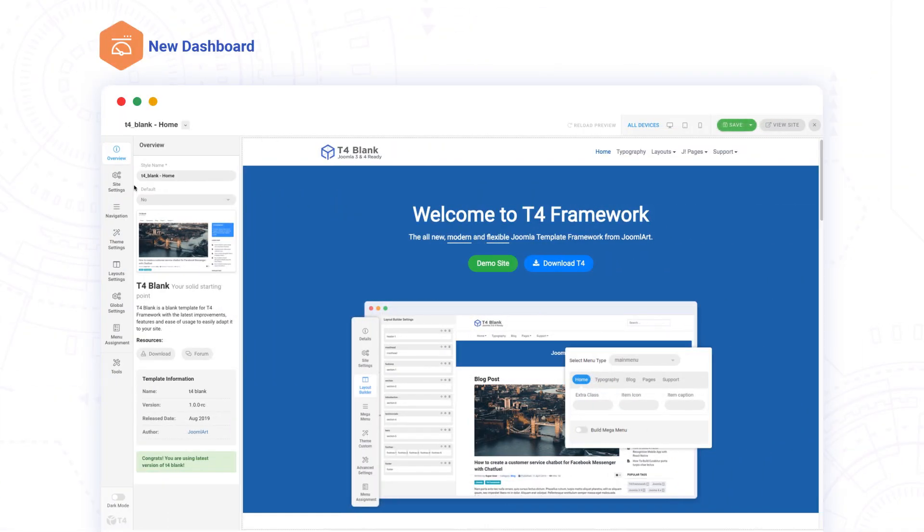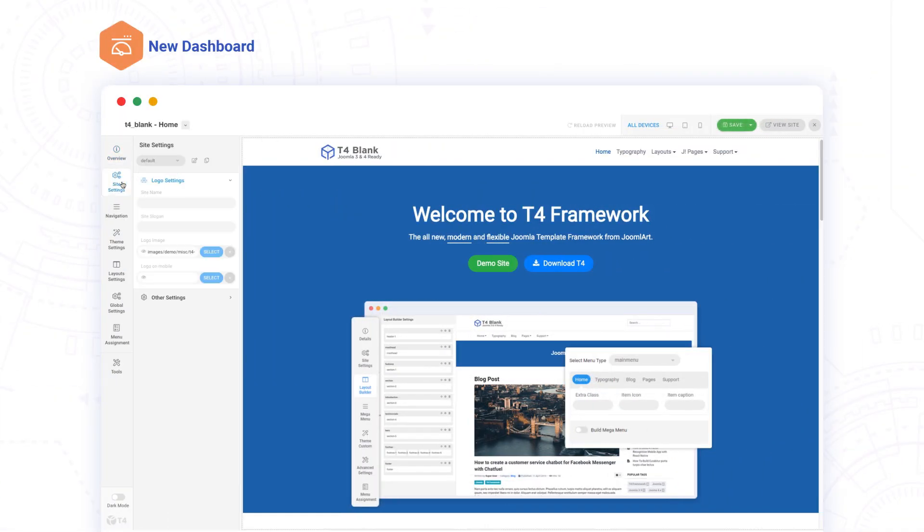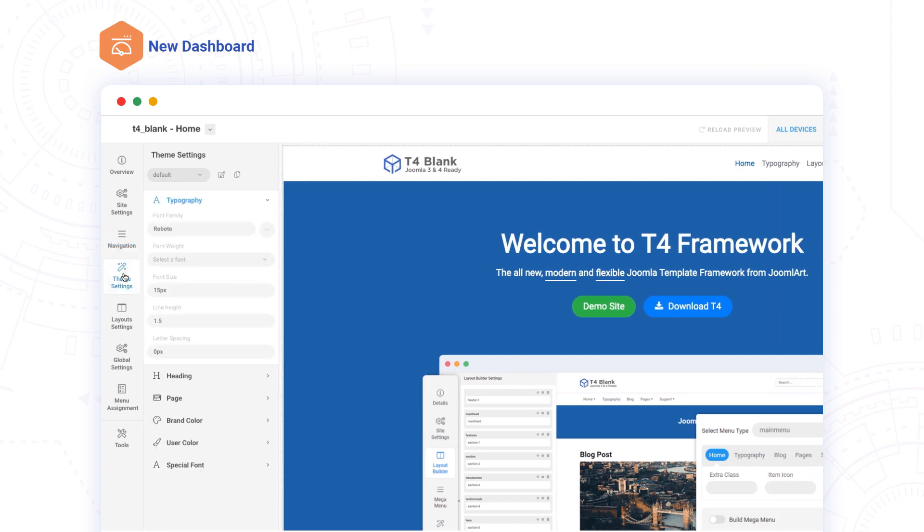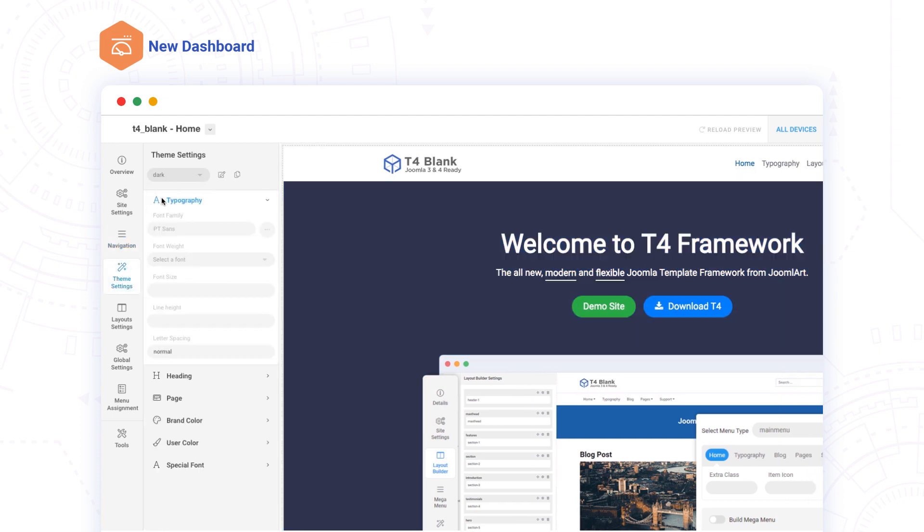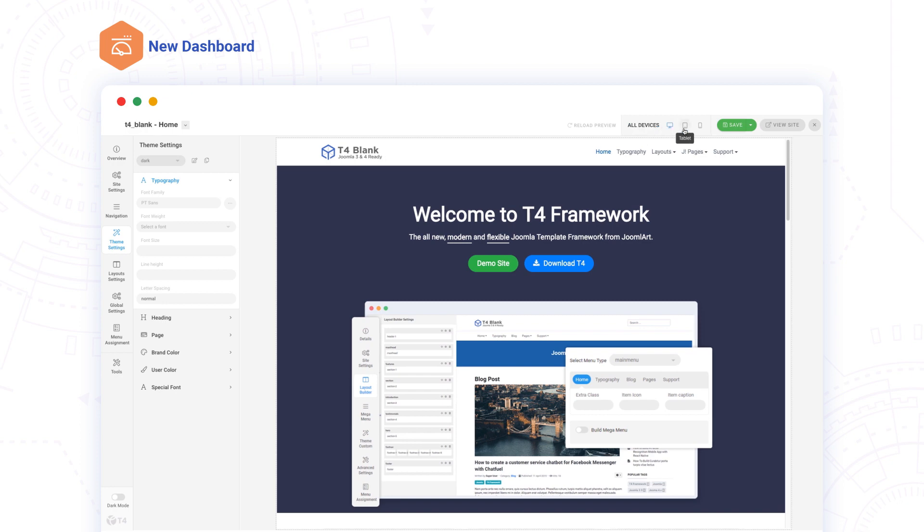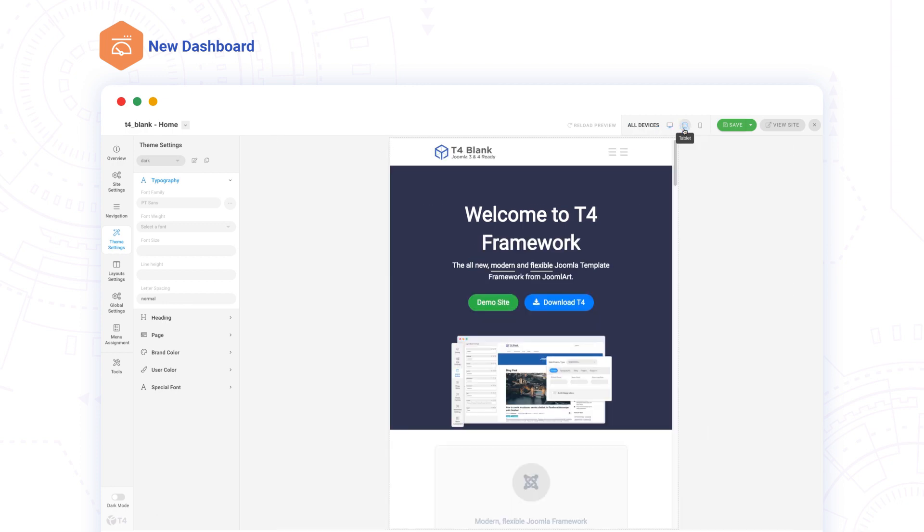T4 has a new admin panel design with a friendlier user interface for a greater user experience. And to top it off, with T4 you can see what you're building instantly.